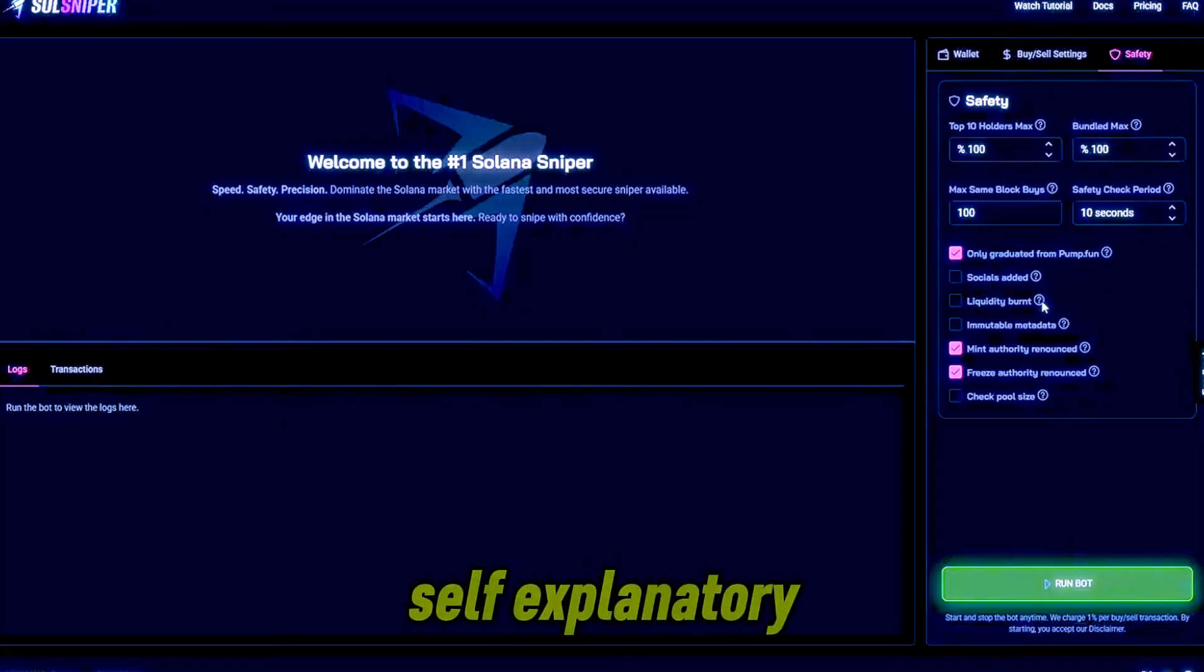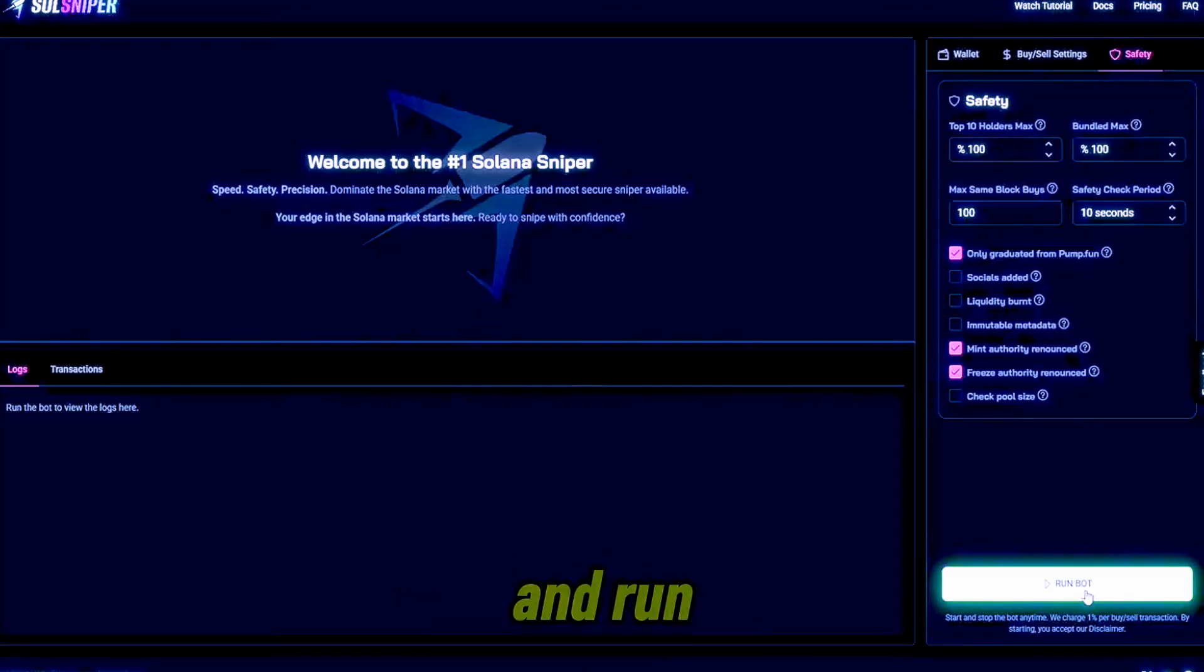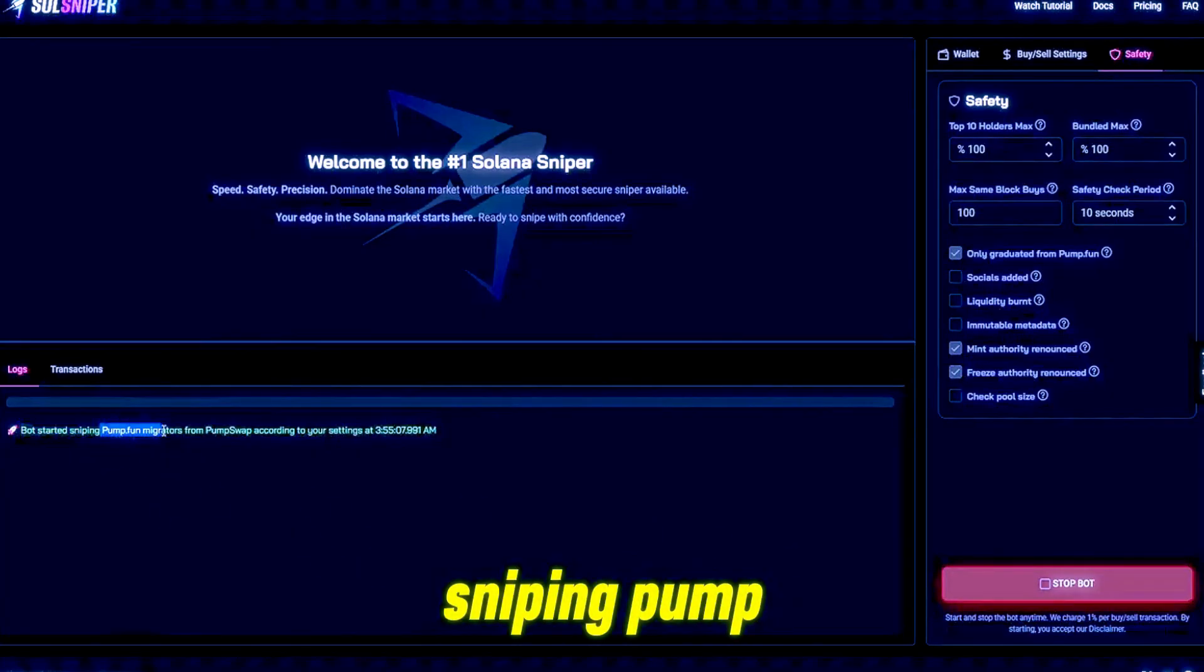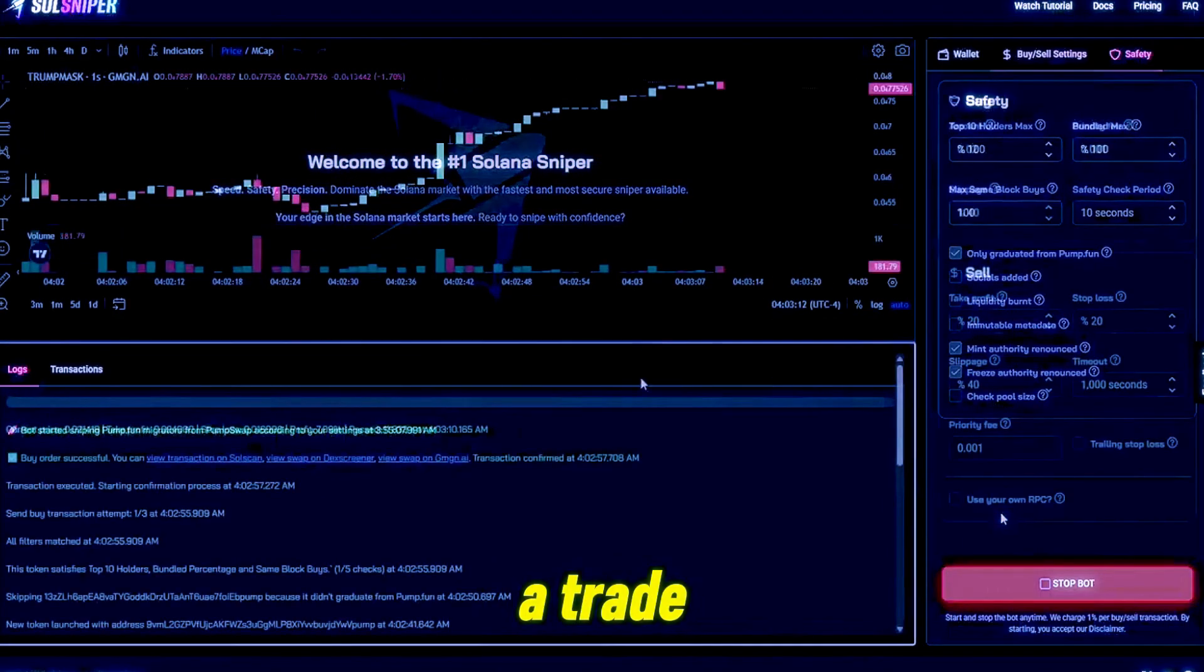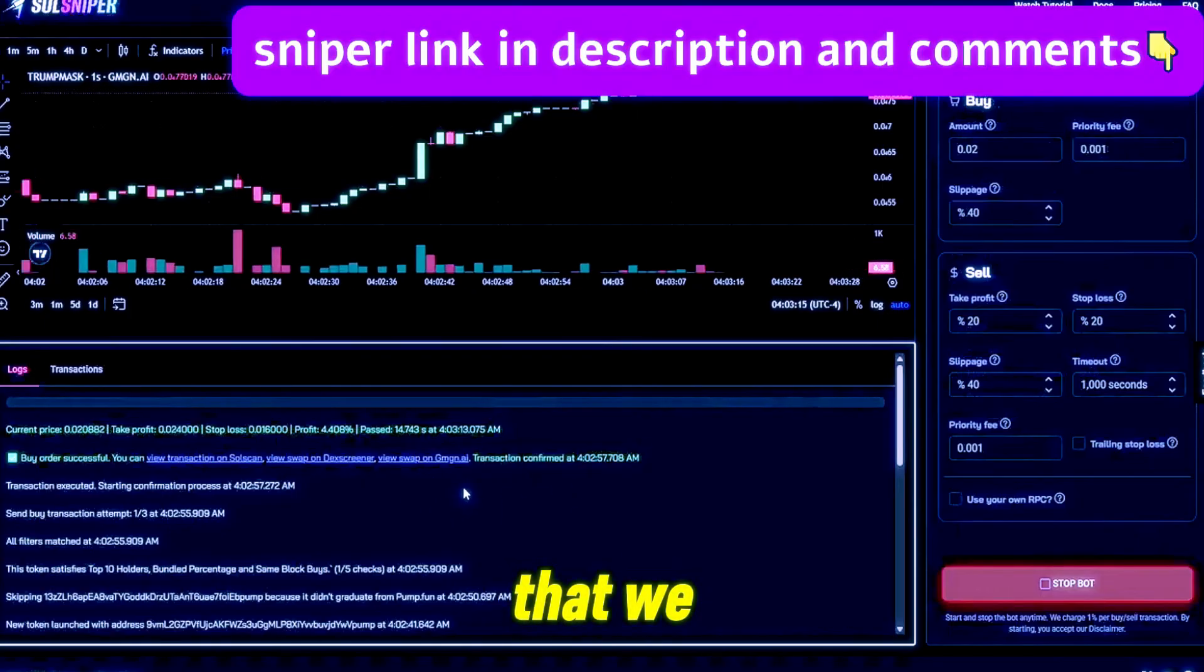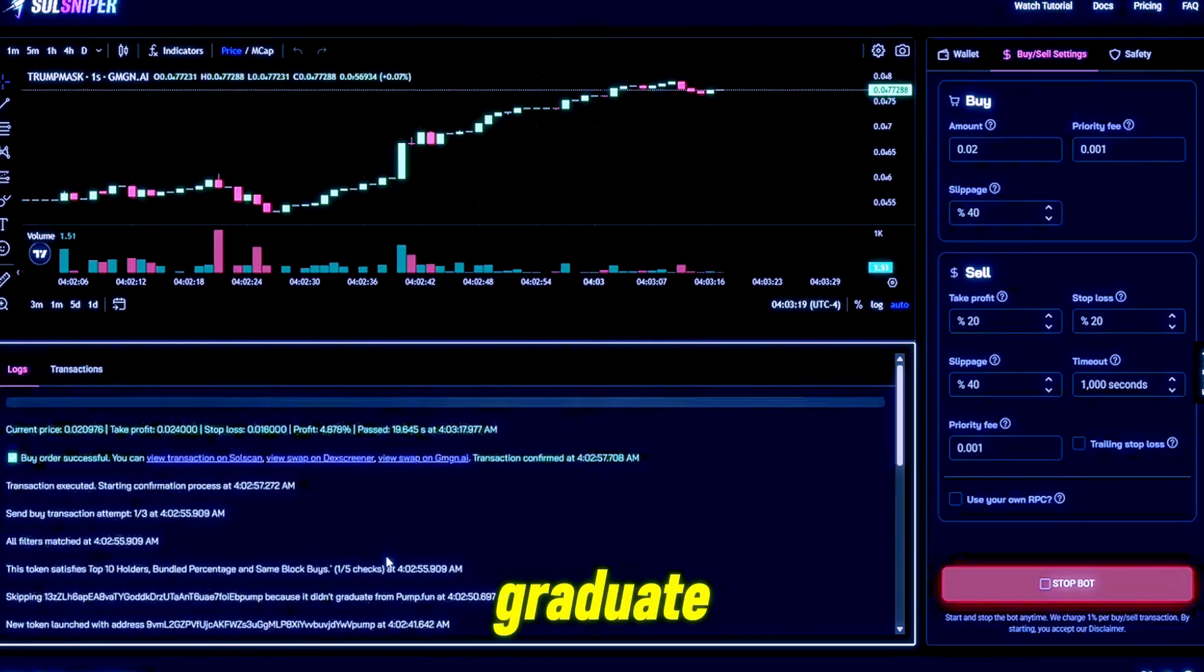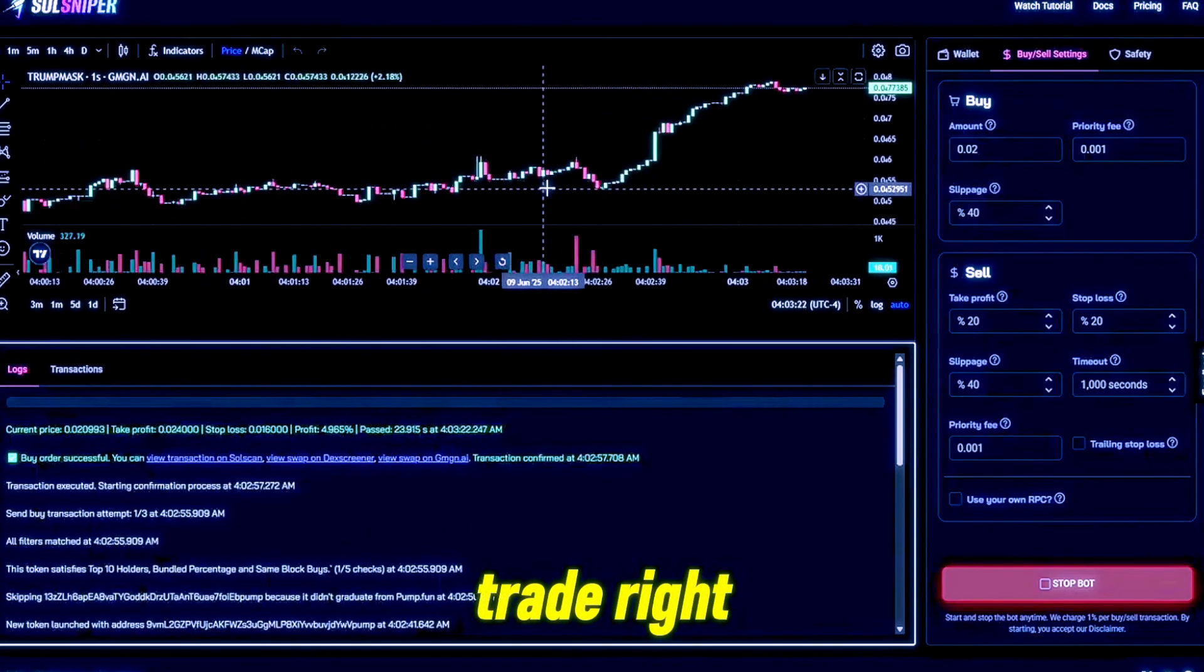Yeah guys, so we're gonna go ahead and click this button right here and run the bot. As you guys can see, we've started sniping Pump Fun migrators from Pump Swap according to my settings. I'll get back to you guys when... and bang guys, just like that we are in a trade here. As you can see, we skipped over tokens that didn't graduate and now we are in a trade right now.